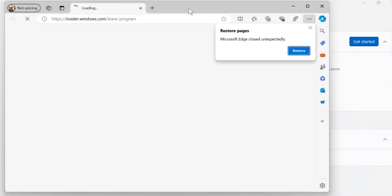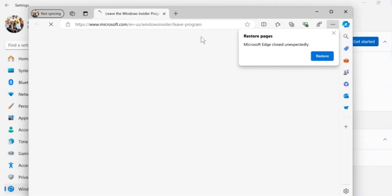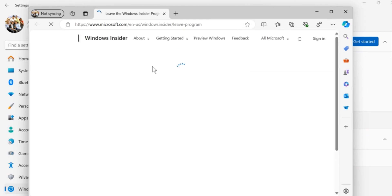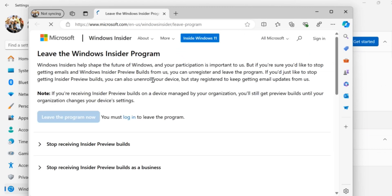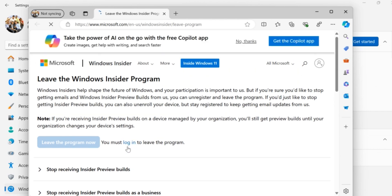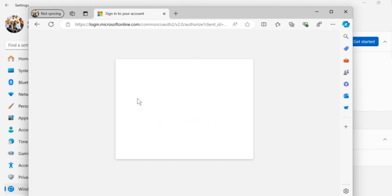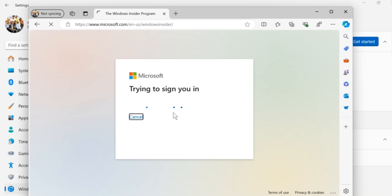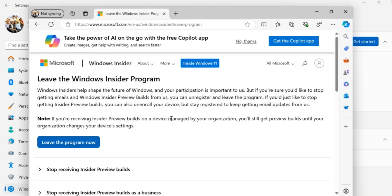Once you click on that, this is going to open a browser on your Windows computer — hang on for this page to load. Now, once the page loads, you'll be prompted to log in to your Windows account before you can leave the Windows 11 Insider Program. Then click on Login. Once you click on the Login button, you'll be taken to your Microsoft Login Account on your Windows computer. Go ahead and log in if you have not already.